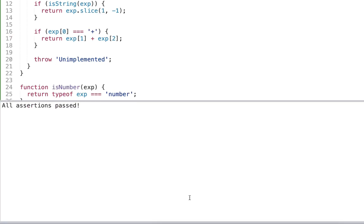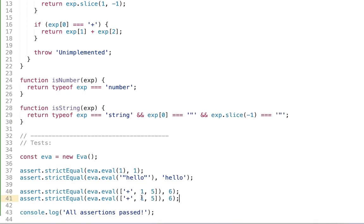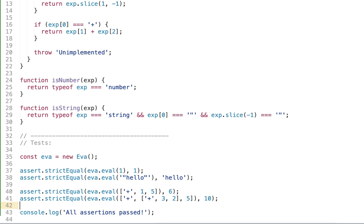And so let's go ahead and execute and it works. Right we now have additions of the numbers which is really cool. Let's take some more complex example and use for example 3 plus 2 plus 5 which gives us 10.